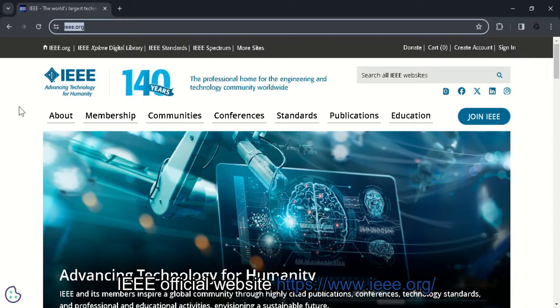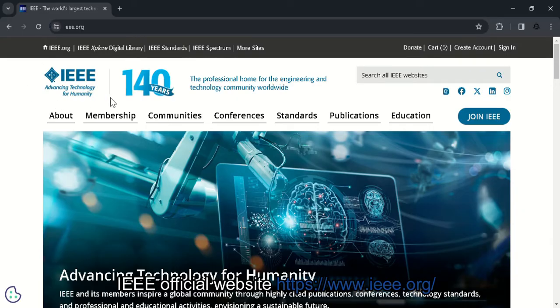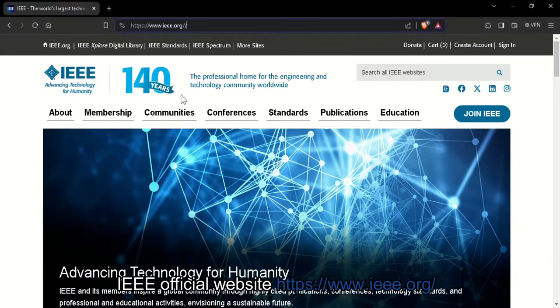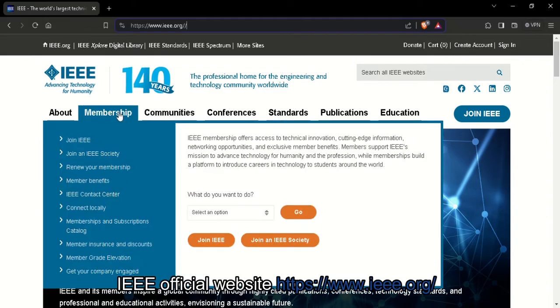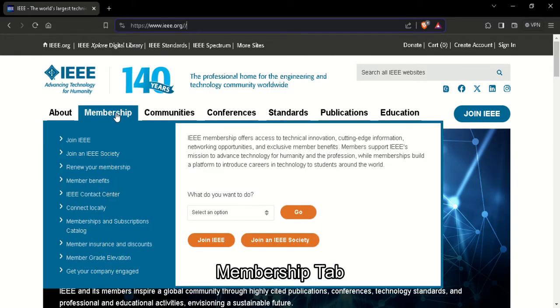And for membership, click on the membership tab. Then click on the join IEEE button.